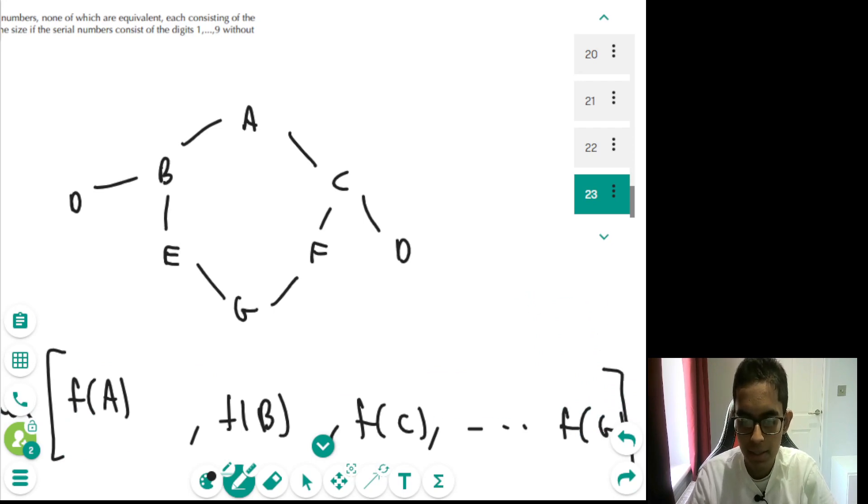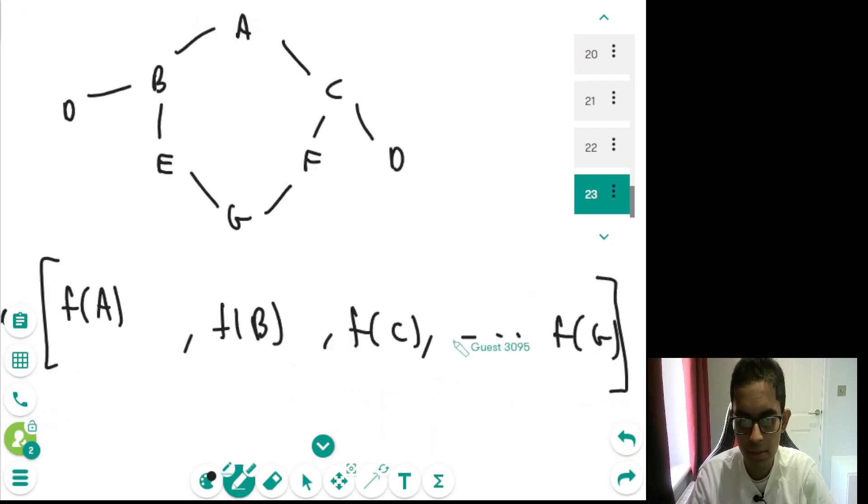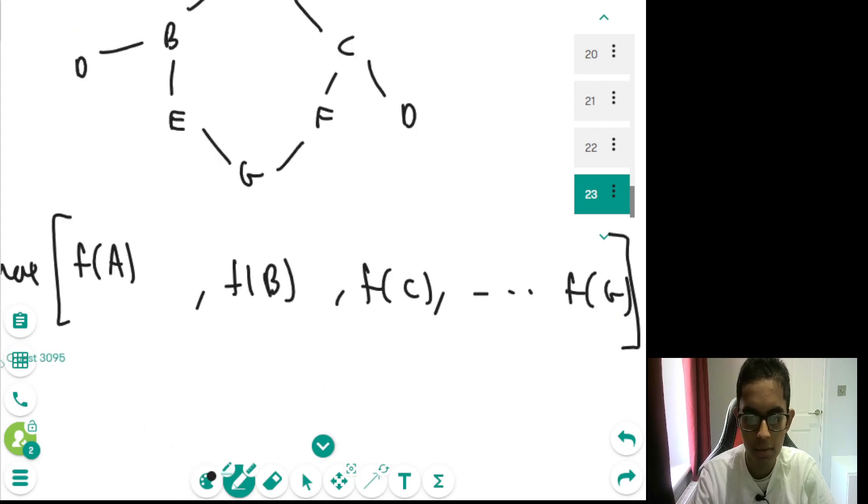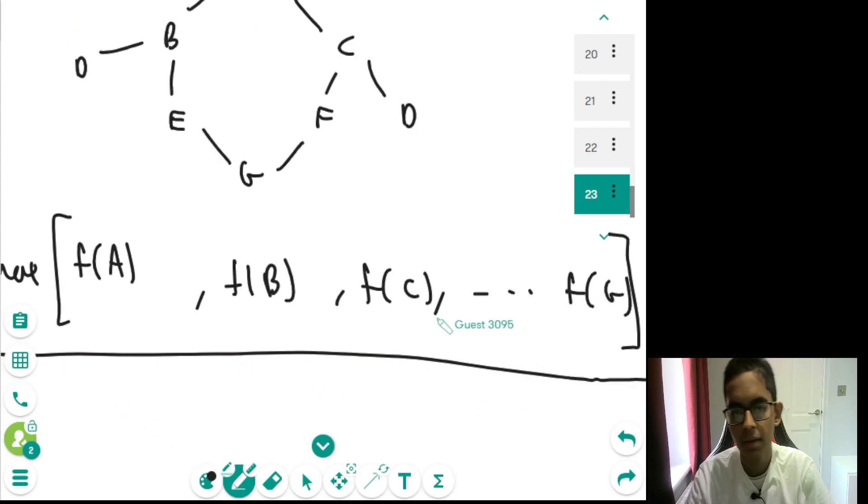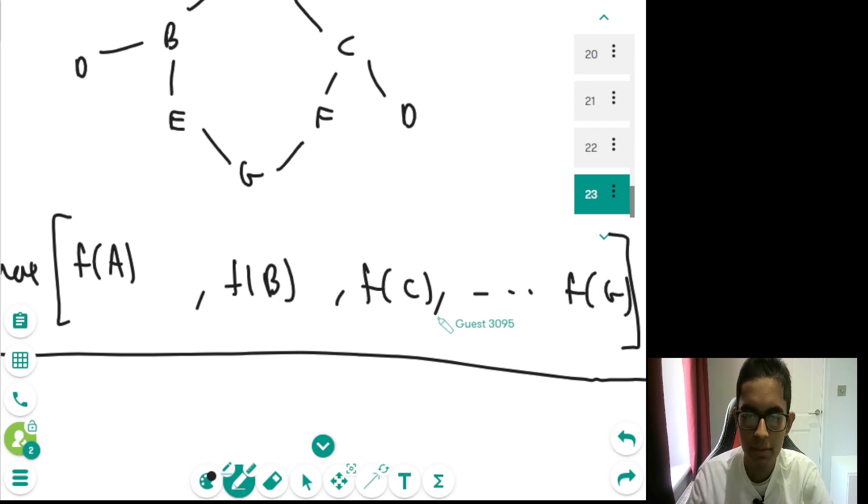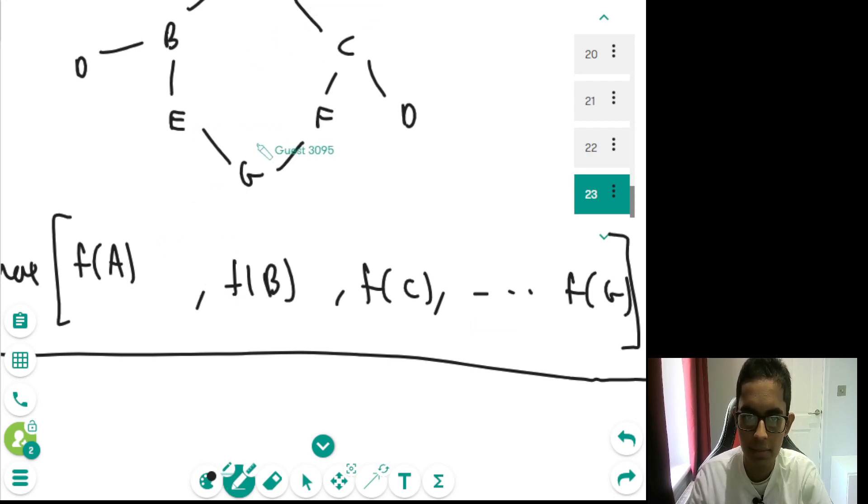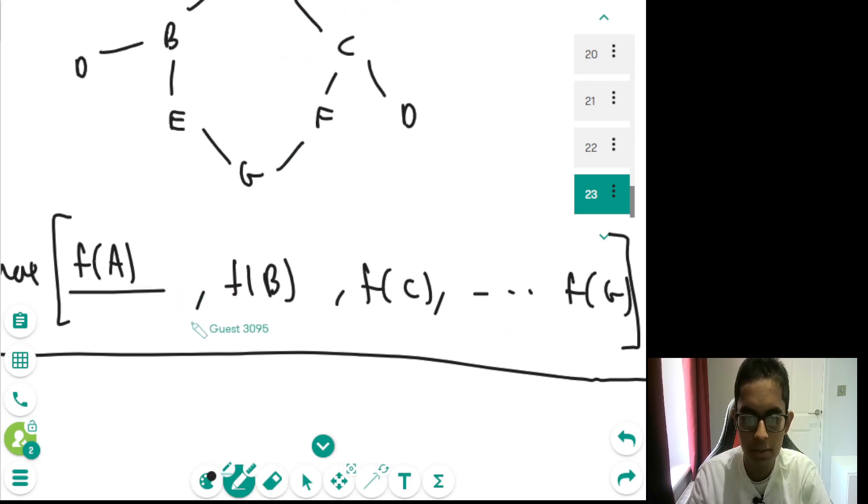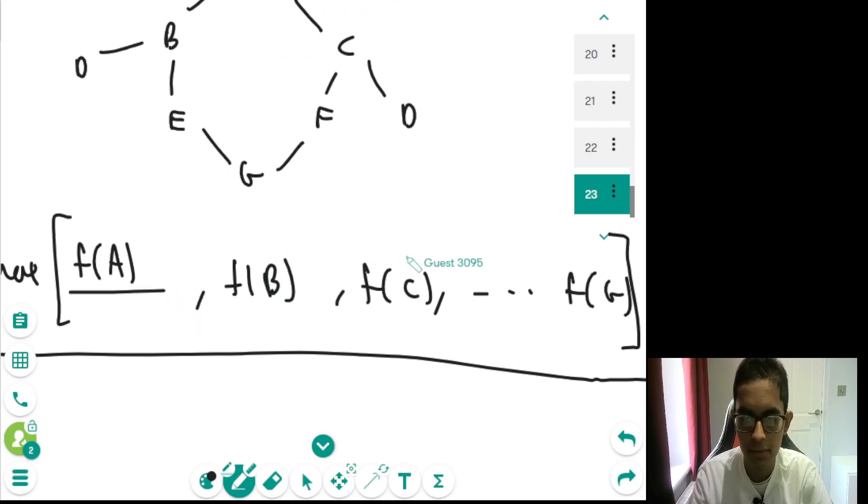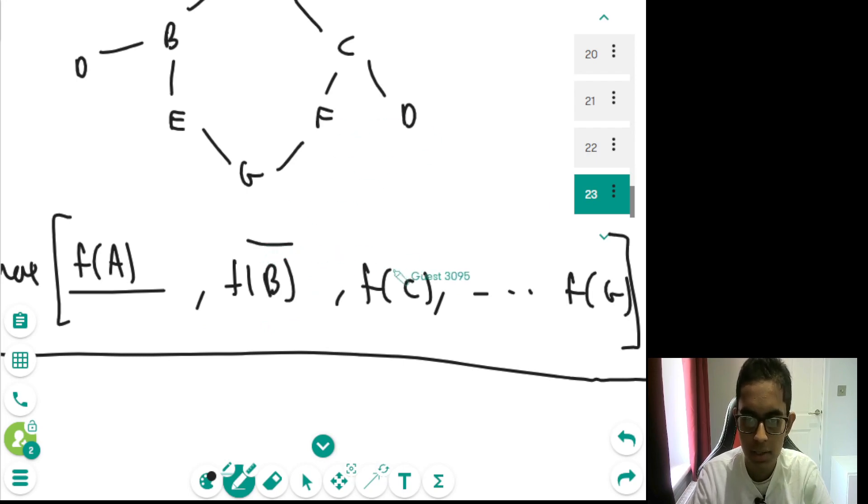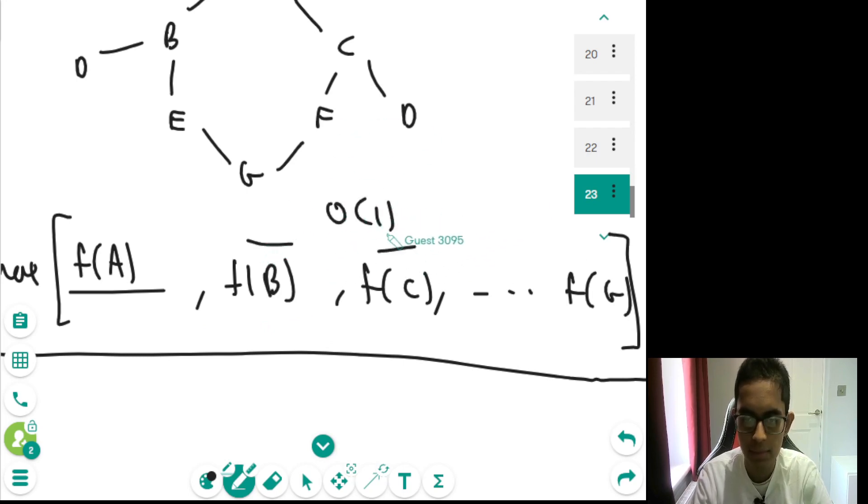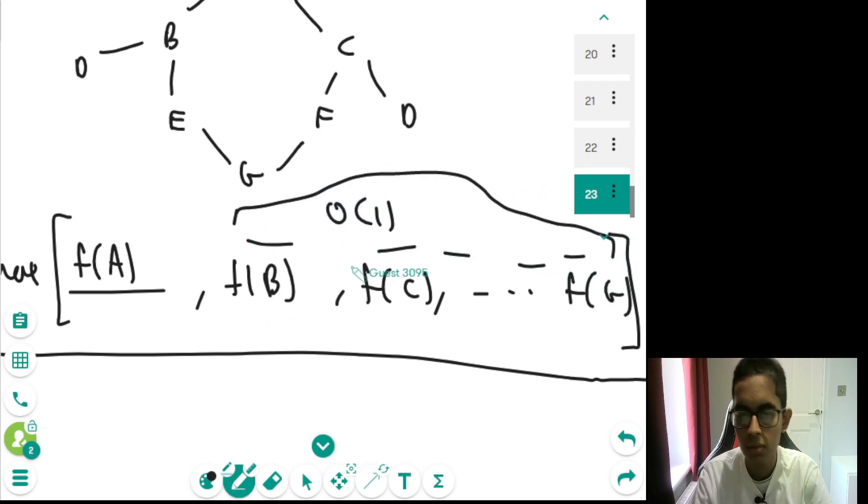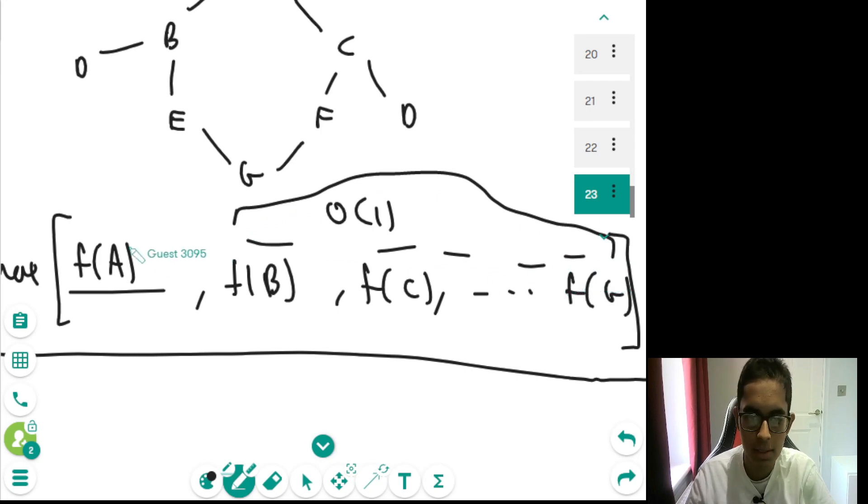And now, this doesn't seem like the most efficient way to do it. However, there is a way to optimize this process significantly. Because we use the Floyd-Warshall algorithm. Inside the Floyd-Warshall algorithm, it turns out that in the process of generating f of A, we've already done all the work to generate f of B, f of C, f of G, all of these. So all of these are essentially, it's just O(1) time to generate all of these other ones after generating f of A.